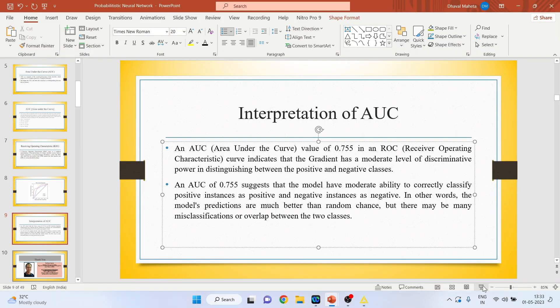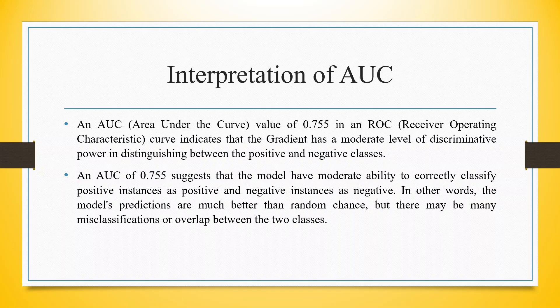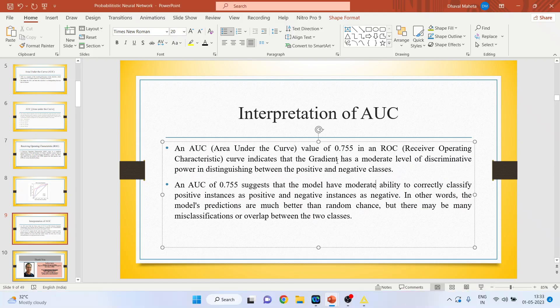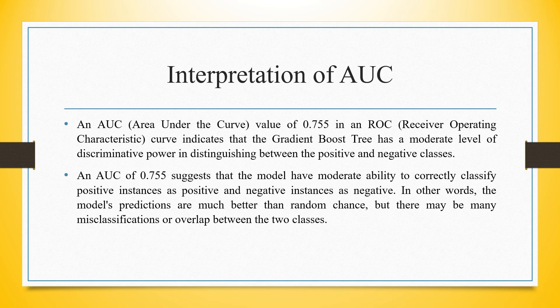So what is the interpretation? An AUC value of 0.755 in an ROC curve indicates that the gradient boost tree has a moderate level of discriminative power in distinguishing between the positive and negative classes.